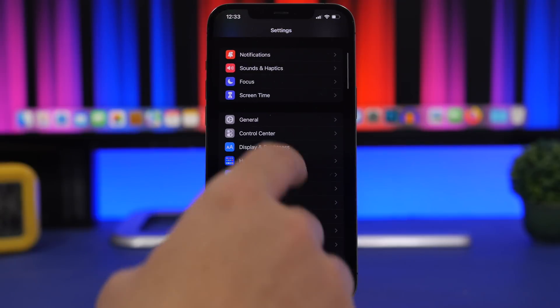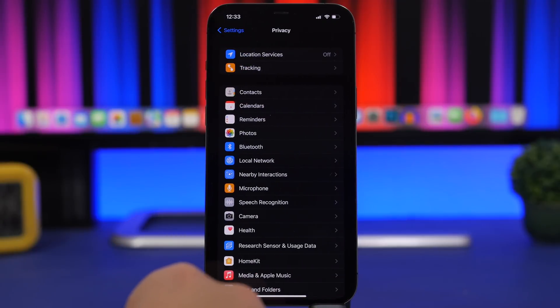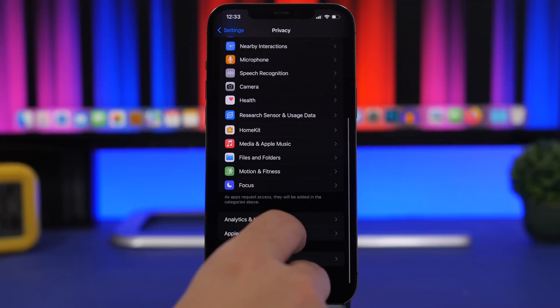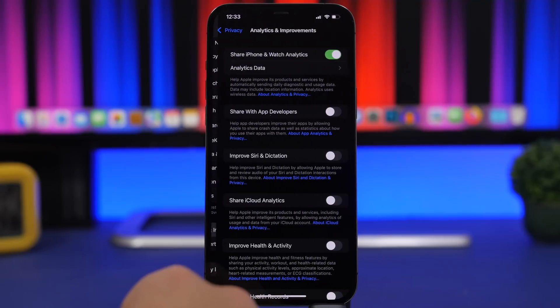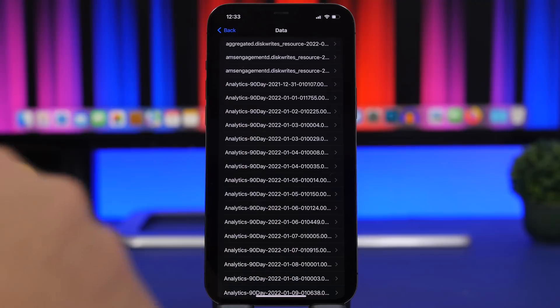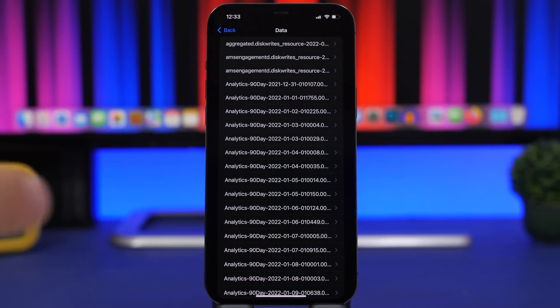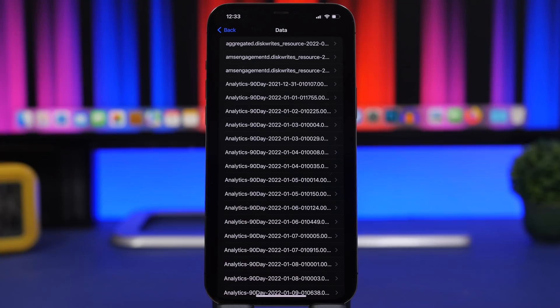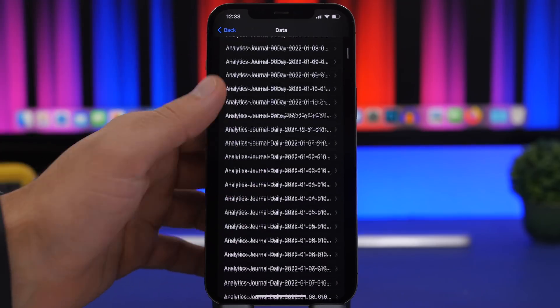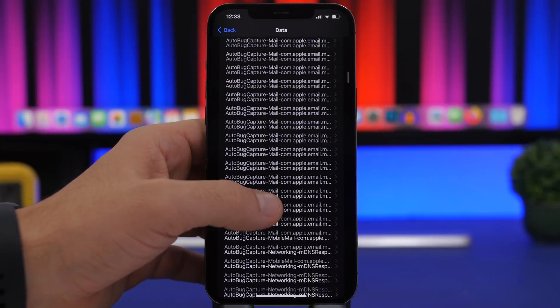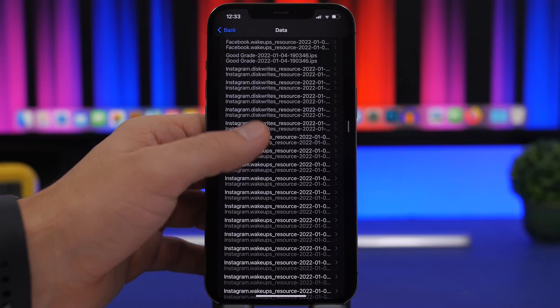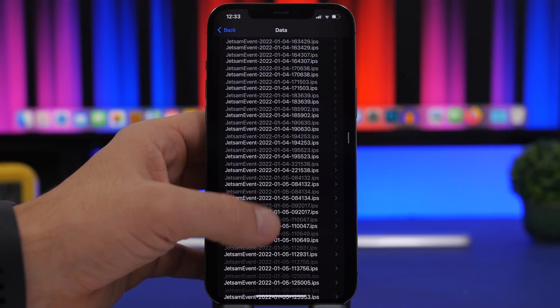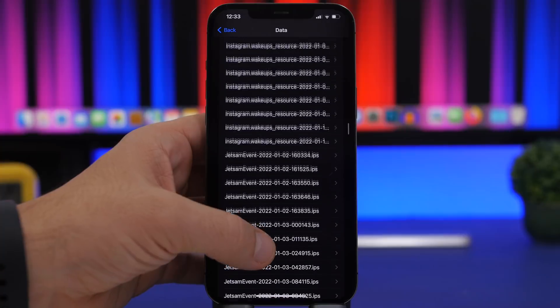You can check battery cycles by going to Privacy, then Analytics and Improvements, and then Analytics Data. You will need a shortcut to do this. I will leave it linked down below in the description if you want to check out the battery cycles of your device. Let's go ahead and find Log Aggregated.